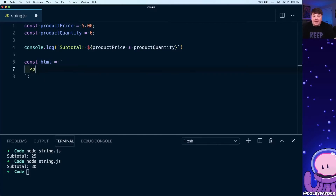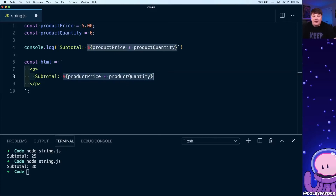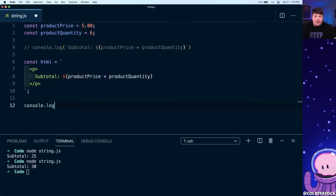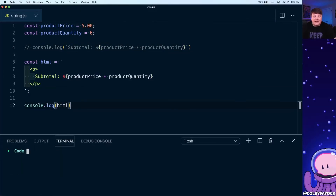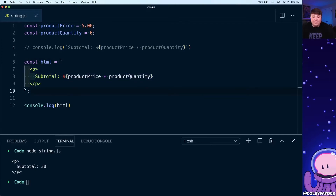Inside I want to define a paragraph tag for my application, and inside that tag I want to add that subtotal — similar to what I did with my console log. I'll add 'subtotal' as a string and then the interpolated value. Commenting out the original console log and logging our HTML, we can see the dynamic HTML string — and it captures both the indentation and the spacing produced by the returns inside the template literal.